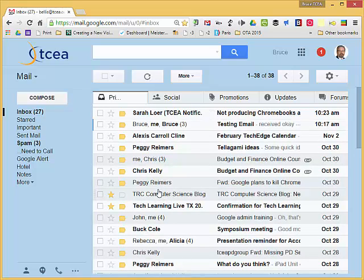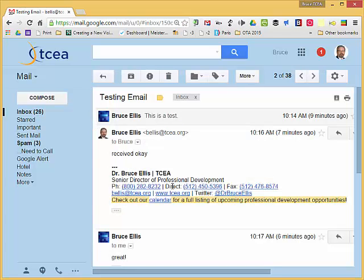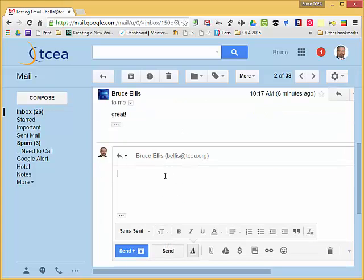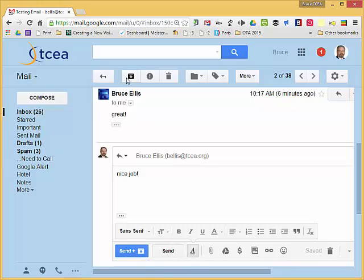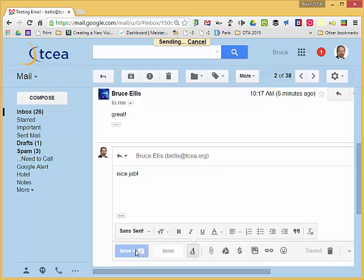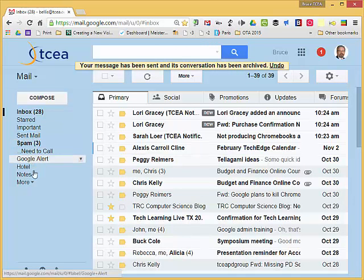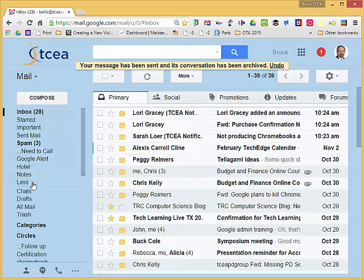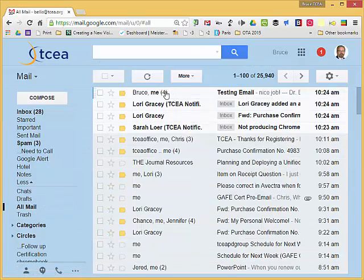Send and Archive is super handy also. Let me open up this email. I've sent an email to my personal Gmail and I'll just reply here. So I'll say nice job. Normally we just have the send and then we would have to go up and archive it or send it to all mail. But notice now I have this blue button Send and Archive. By clicking on Send and Archive it will automatically send it and put it over in my all mail category for archiving purposes.